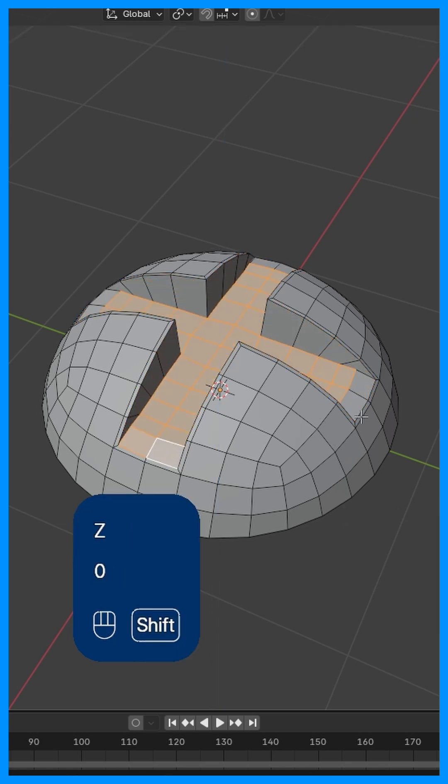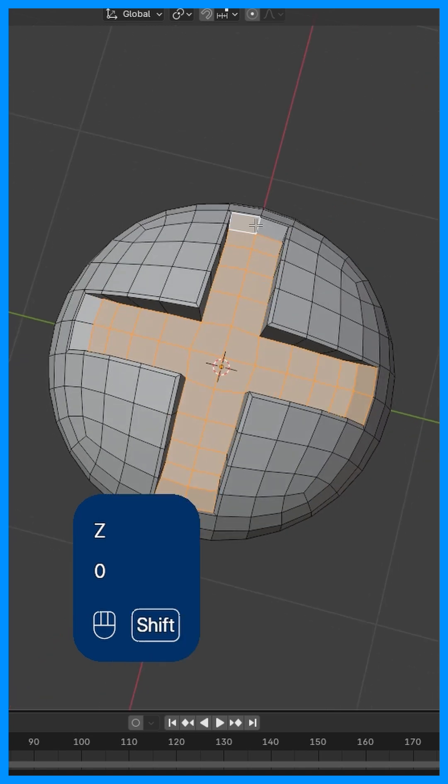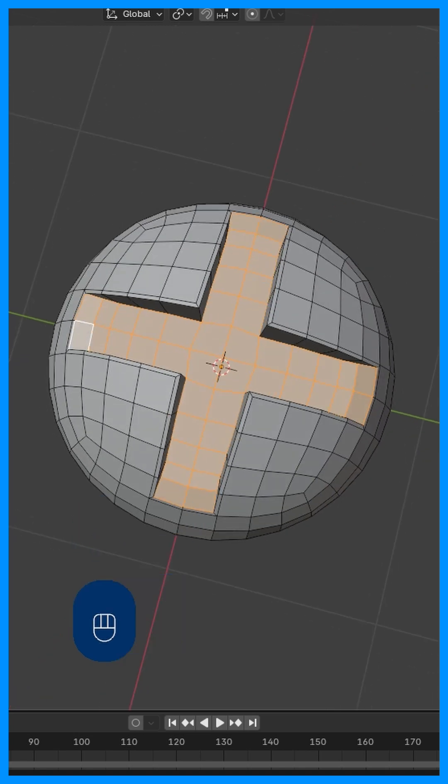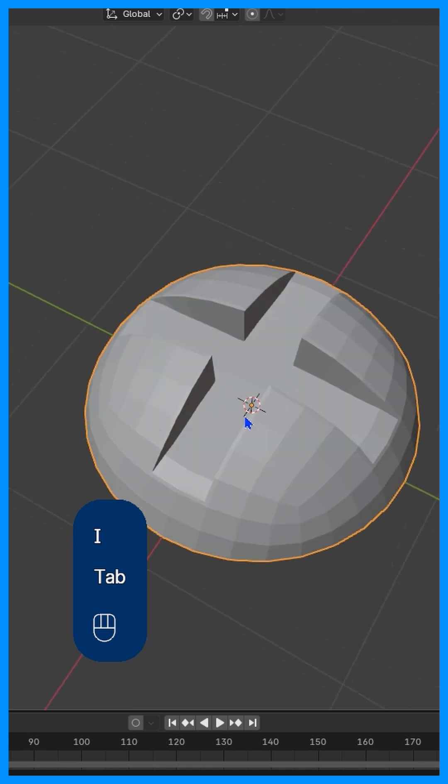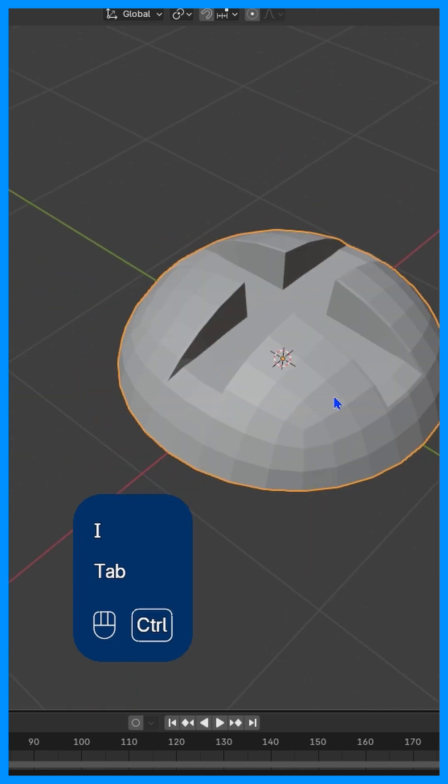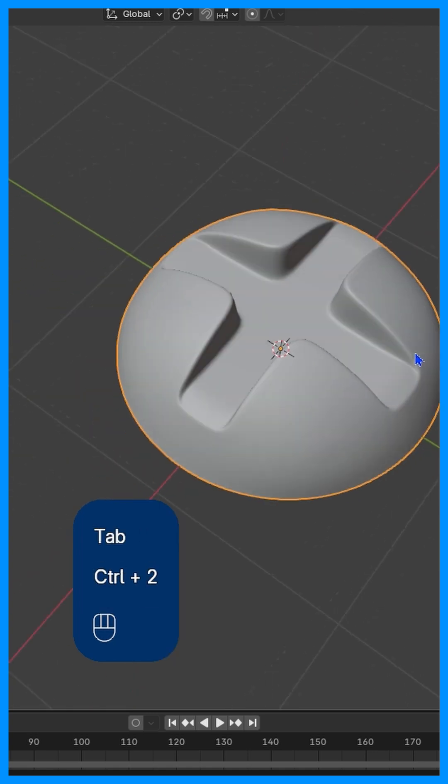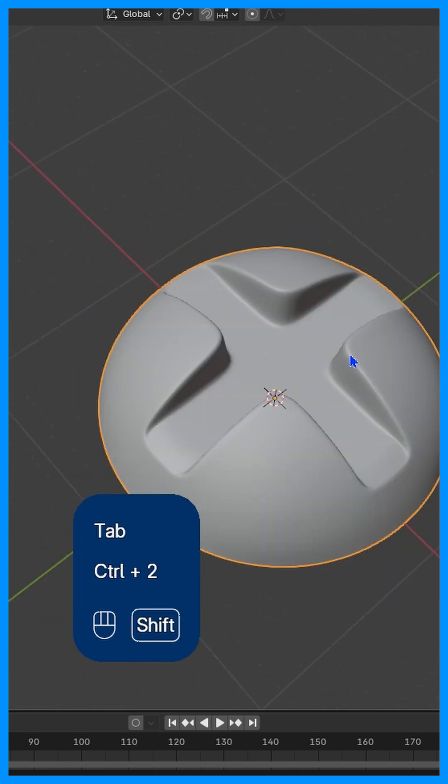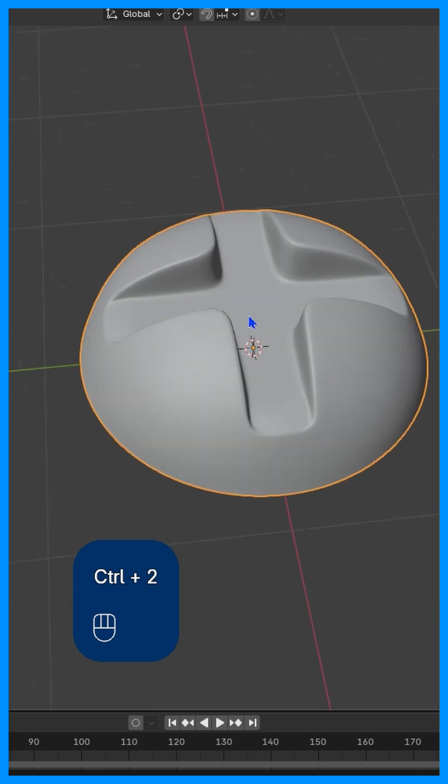Select these outer faces, just like so. Now, press I to insert, and then Control+2, shade smooth, and then we have a screw head.